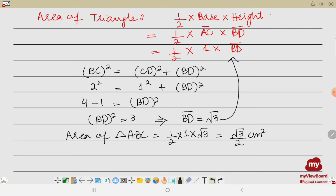So we have found what was asked in the question — the length of side AB and the area of triangle ABC. Hope you understand the sum. Thank you very much. Allah Hafiz.